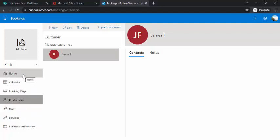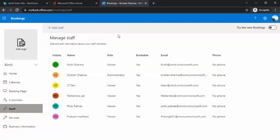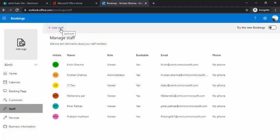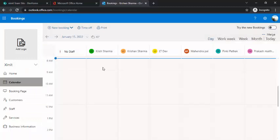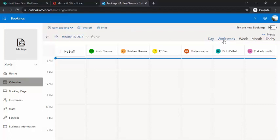The application lets you manage customers and services in a very structured format. There are separate tabs where you can see existing customers and existing staff. For example, if you're on a sales team, you can add specific team members whose calendars you want blocked for meetings. The calendar page shows a quick view for your entire staff — what is booked and for what time. You can change the view to work week to see all weekly meetings.